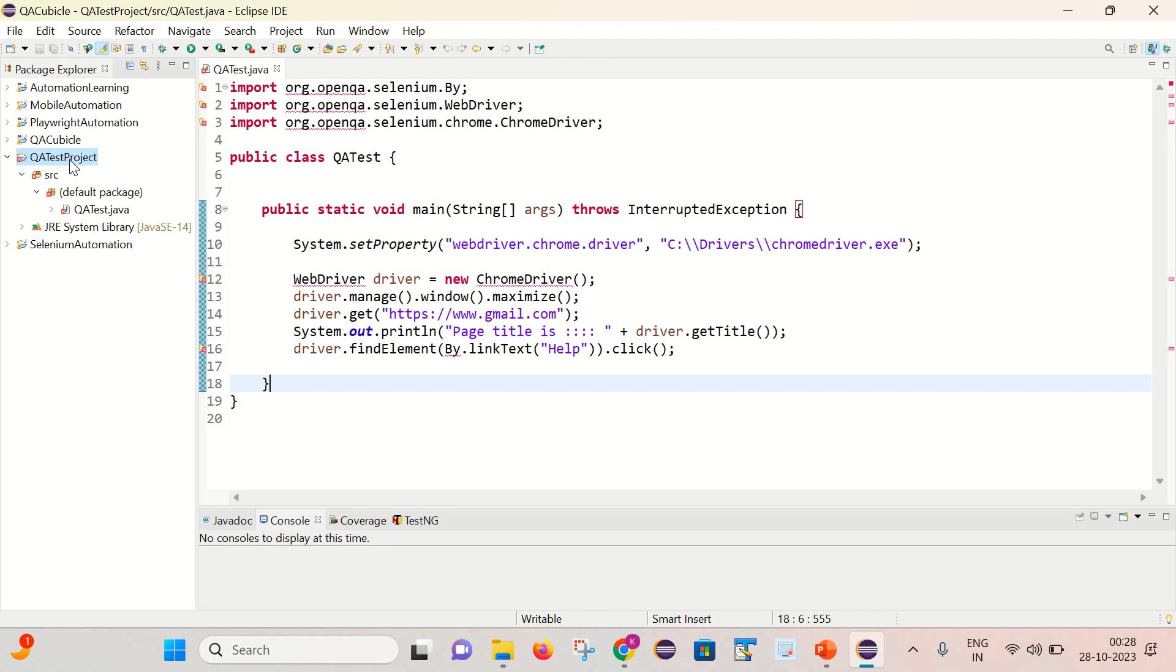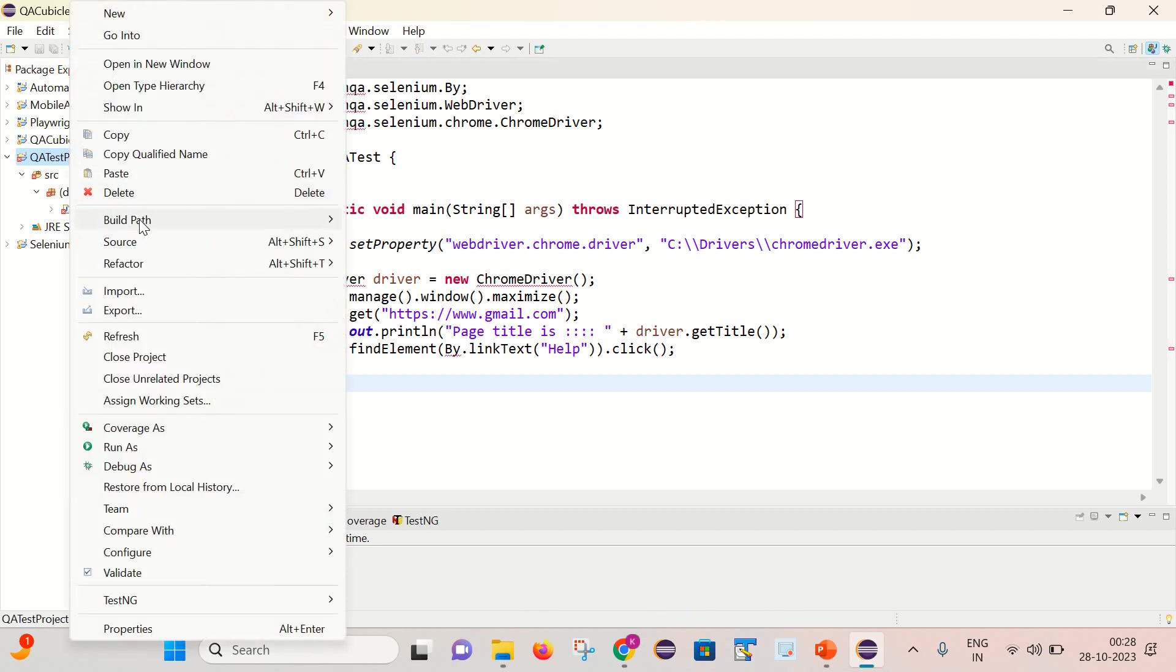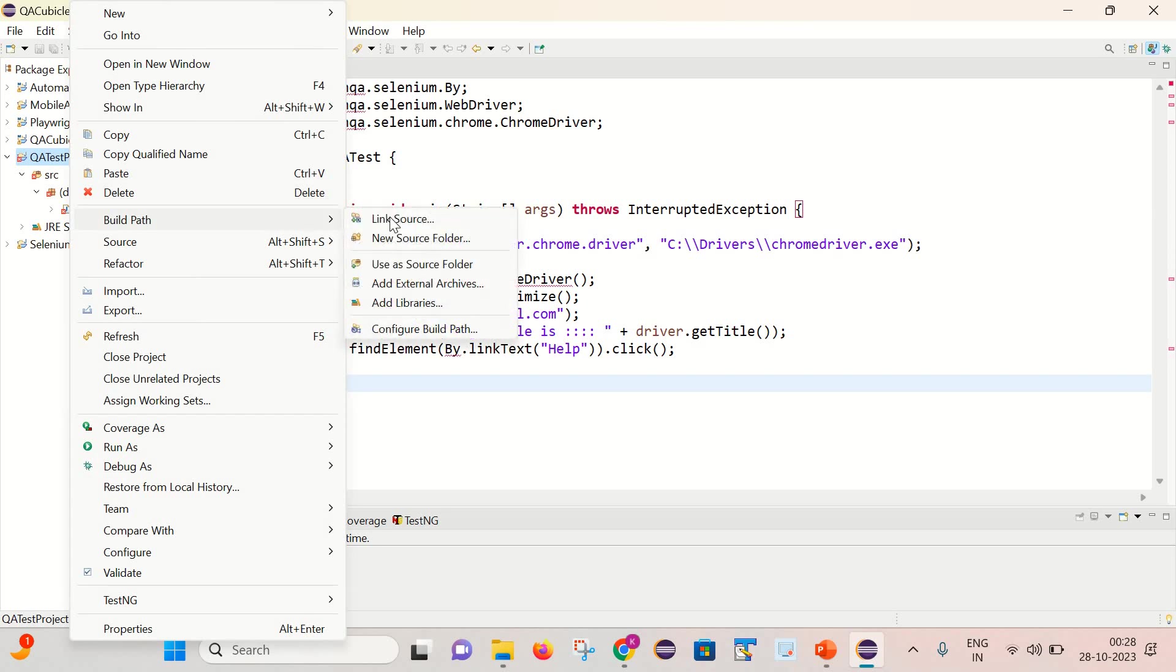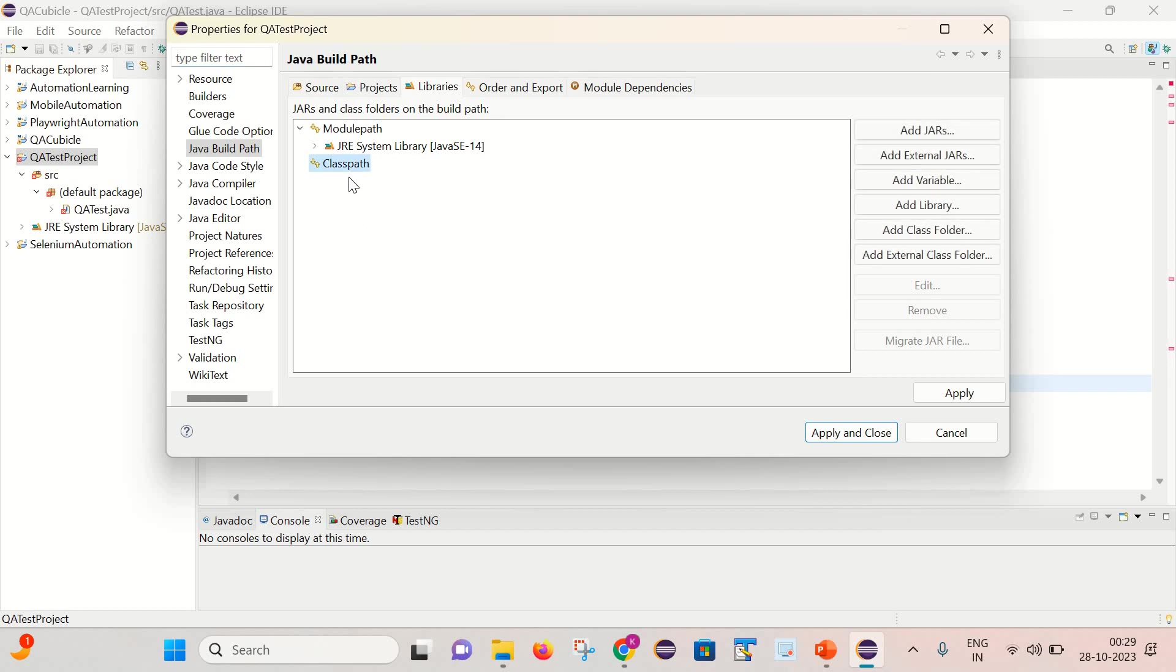So simply right click, go to this build path, select this configure build path. Now if we click on this classpath, then you can see that there is no Selenium jar files present. That's why we are getting this error. And from here we can get the jar files.